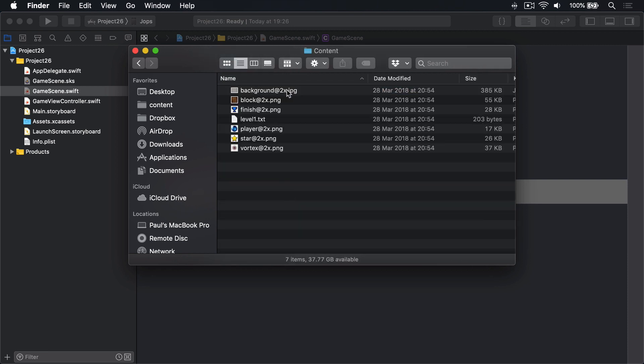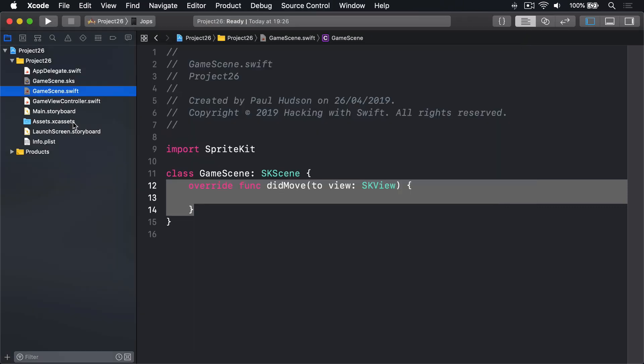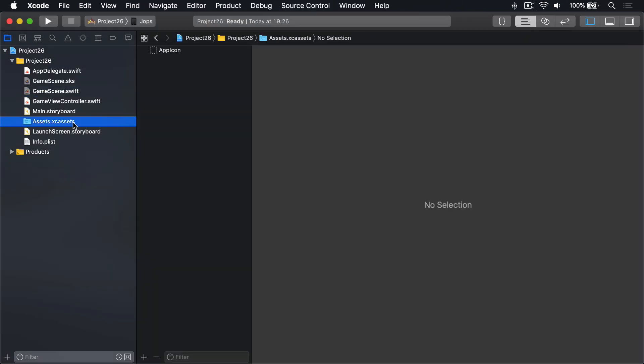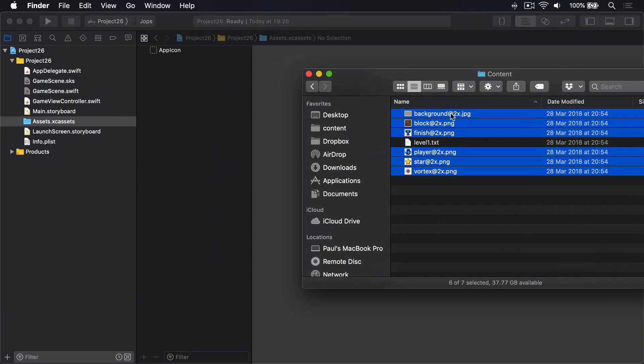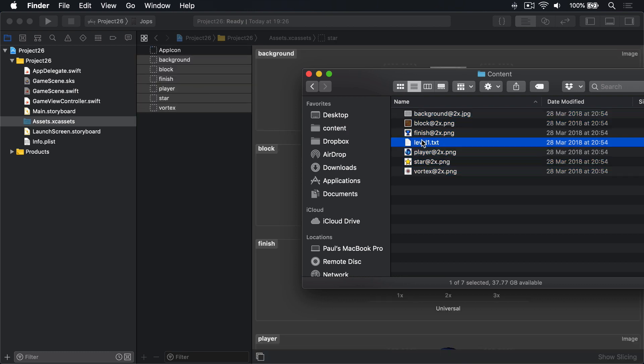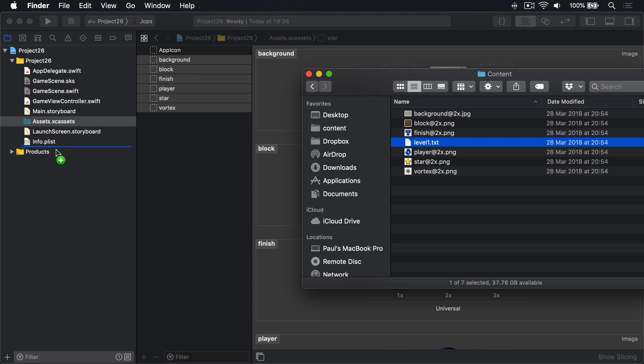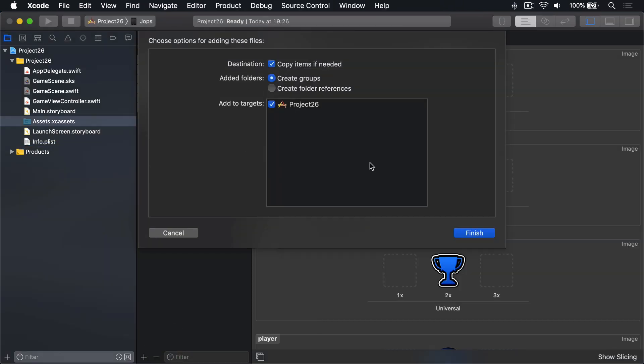We'll see a JPEG, some PNGs. I'll select all the pictures, that's these five PNGs and the JPEG, and I'll add them to my asset catalog like that. And then I'll drag in level1.txt into my main project below info.plist. That is the project file for our first level.